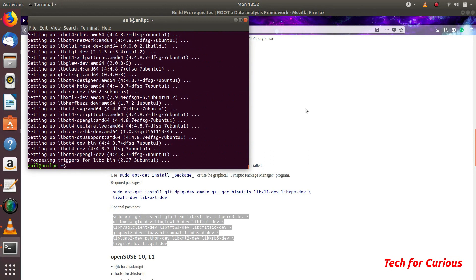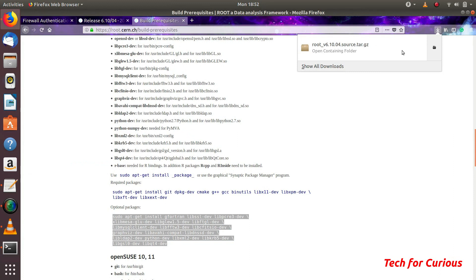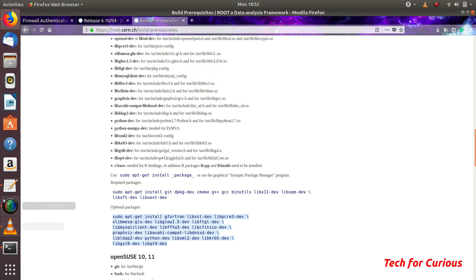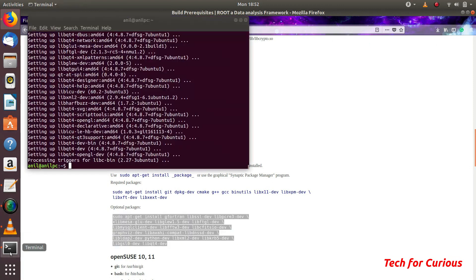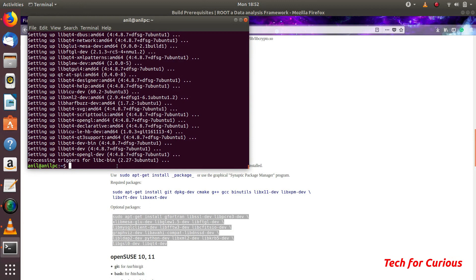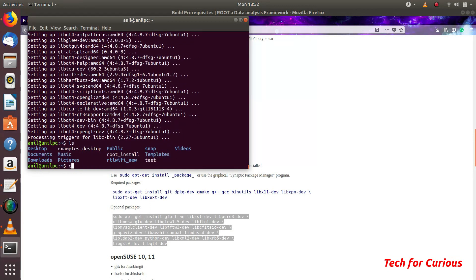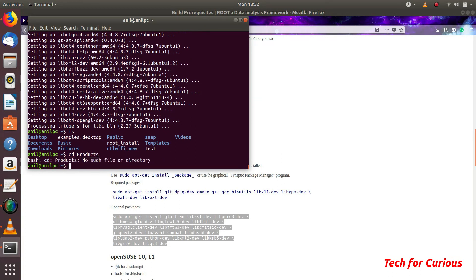Now the prerequisites are installed properly. We can now start compiling because this ROOT source file is also downloaded. This thing is downloaded in the documents. What I will be doing? I will just make a products folder here.